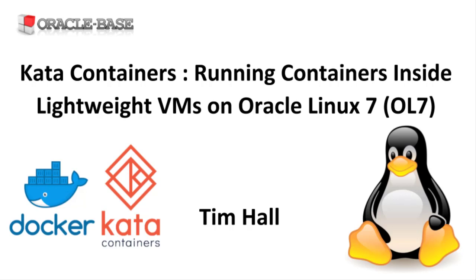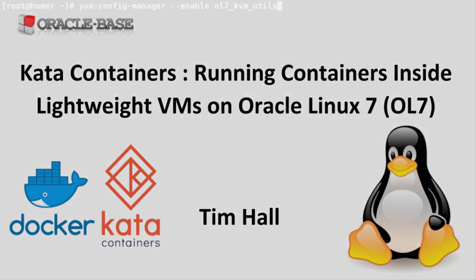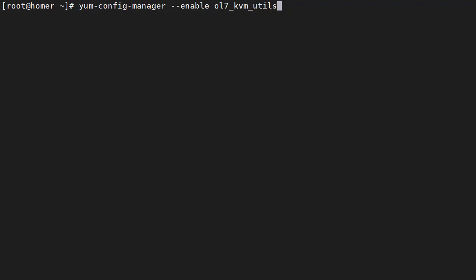All the commands are run as root but they would work equally well using sudo. We use yum config manager to enable the OL7 KVM utils repository.